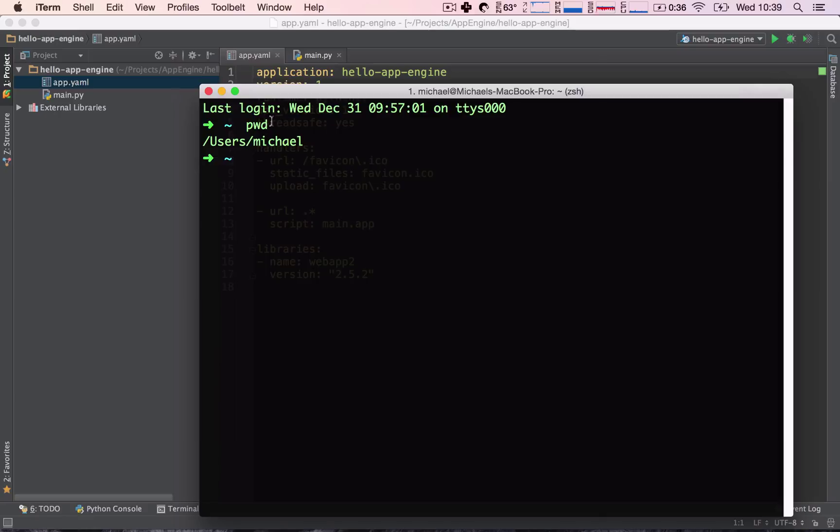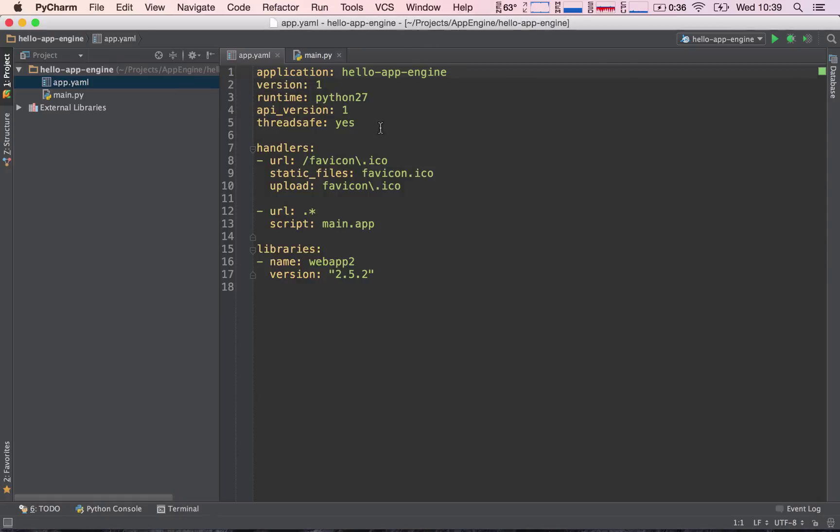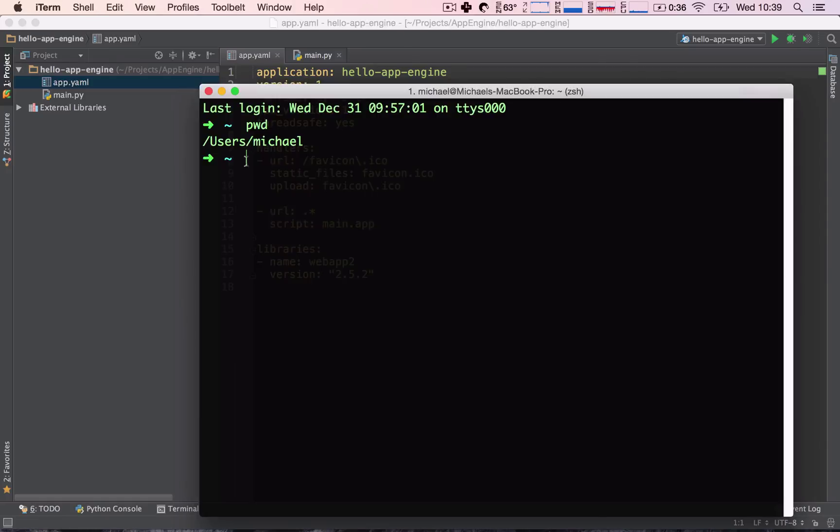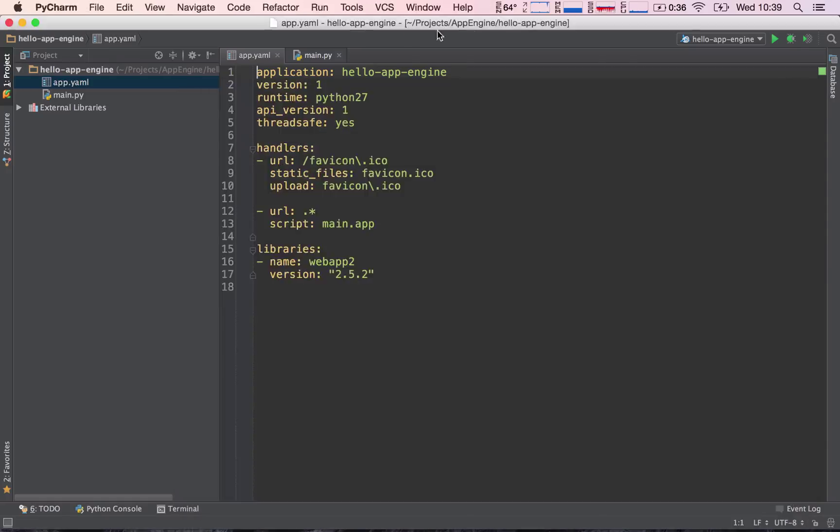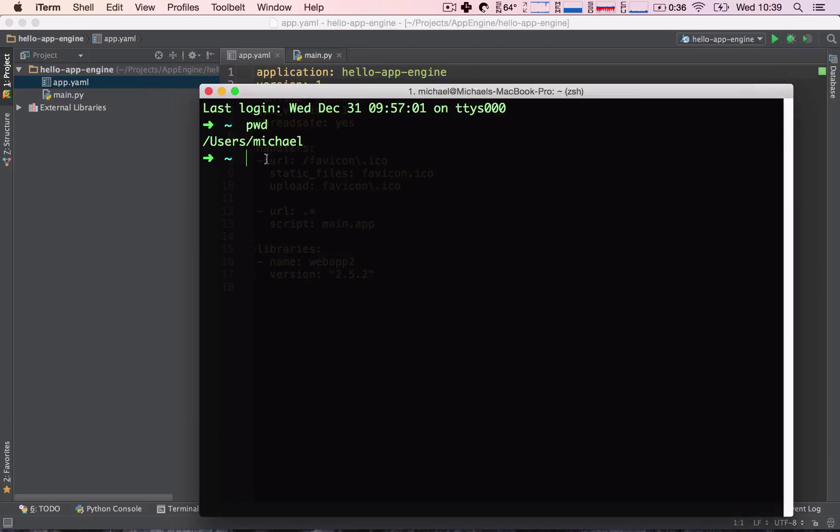Anyway, so, we need to know two things, right? We need to know where our terminal is and where we need to navigate to. So, our terminal is at the home directory, and we need to navigate to projects, App Engine, Hello App Engine.